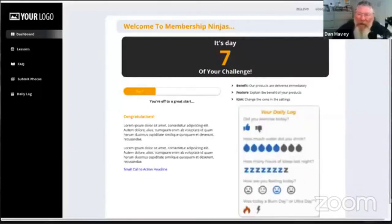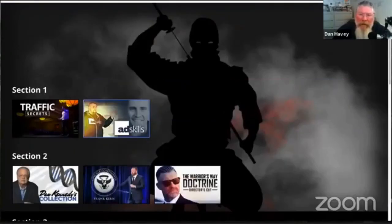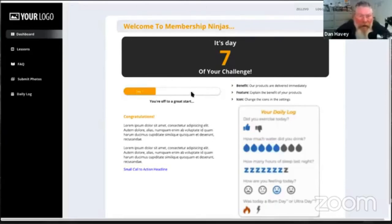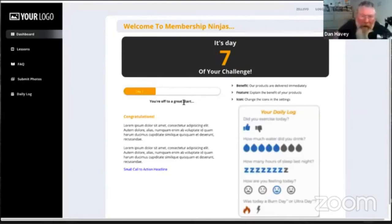This one I built just last week for a challenge funnel. A member came to me and said this is what I want to do. When somebody starts the challenge, they'll be on day one. When they get to day seven — in this case the person is on day seven — it will show day seven and the content for day seven. Every single day, they're not going to come in and see all the content; they're only going to see the content for that individual day.